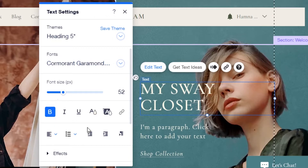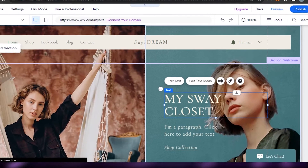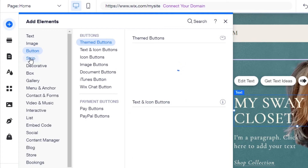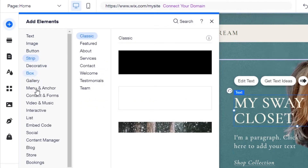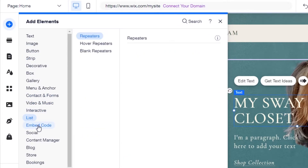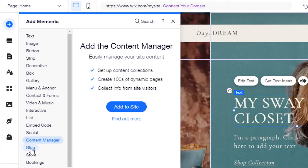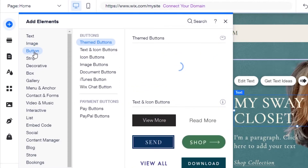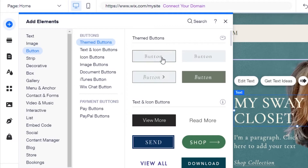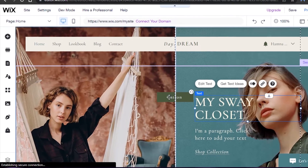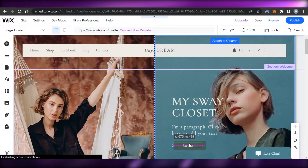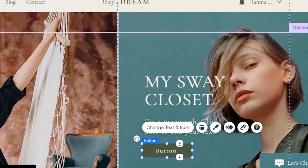If I want to add any element, there are multiple elements available such as text, images, buttons, stripes, decoratives, box, gallery, menu and anchor, contact forms, video and music, list, embed code, social, content manager, blog, store, booking, and events. For example, to add a button I go to buttons, select one, and it gets added to my website where I can place and customize it.